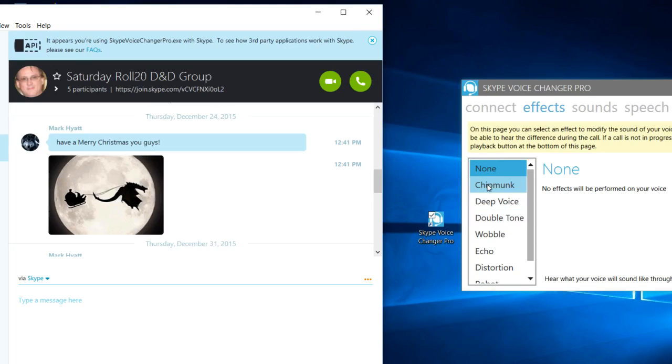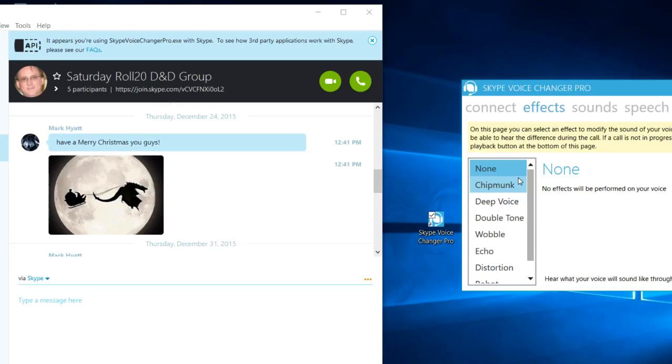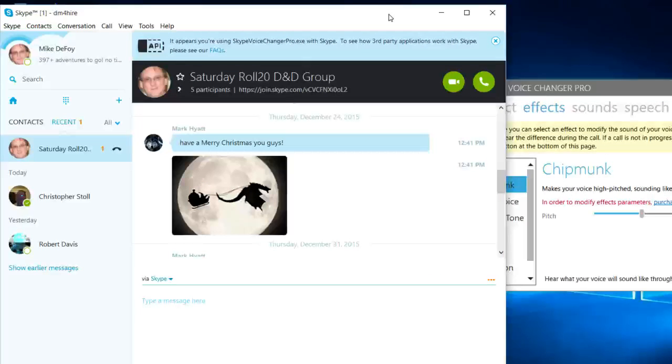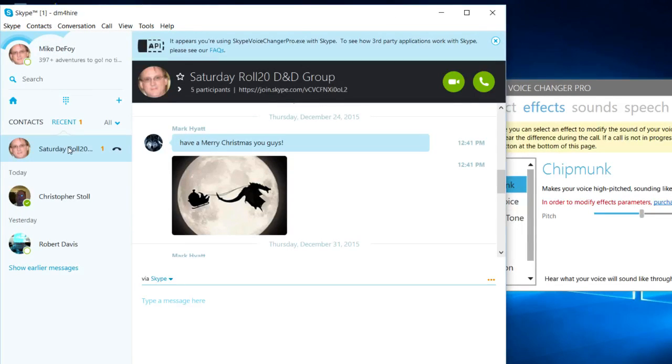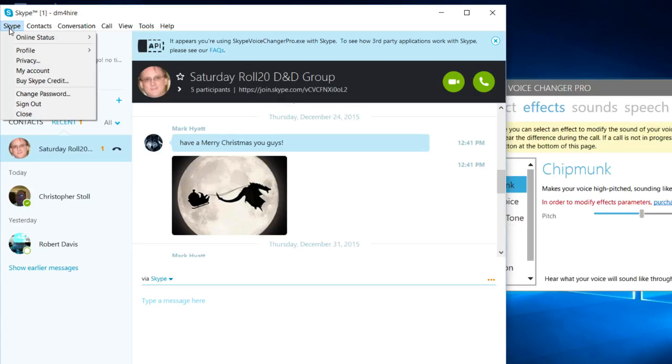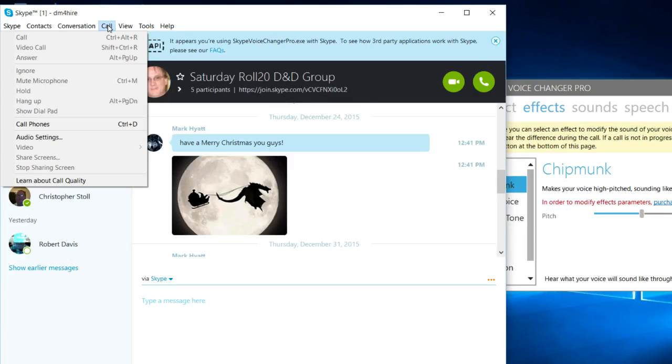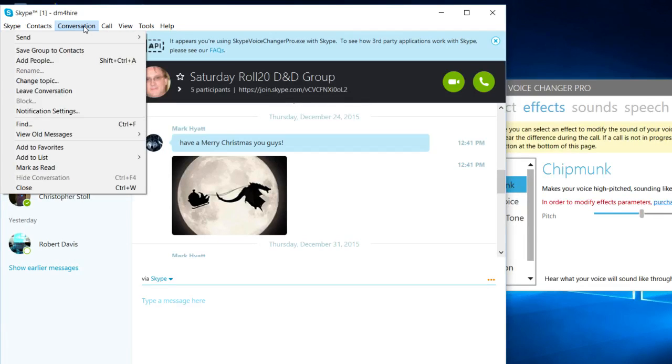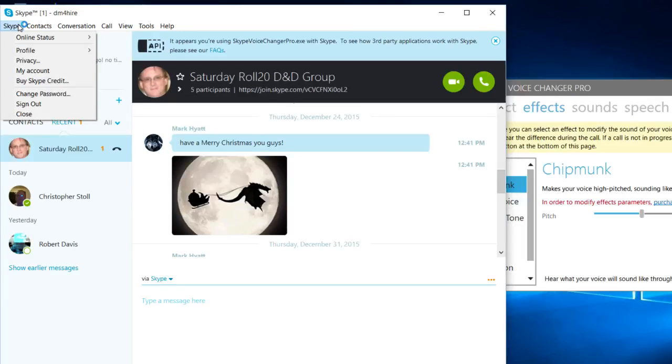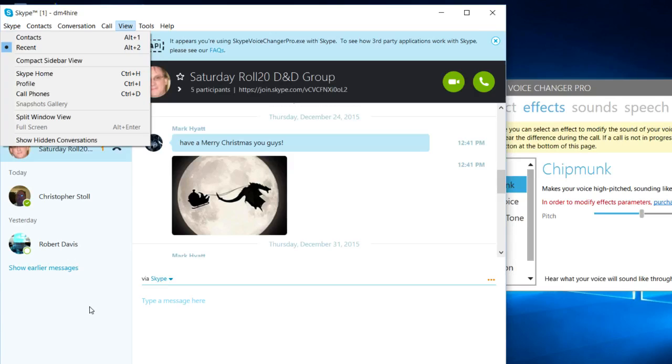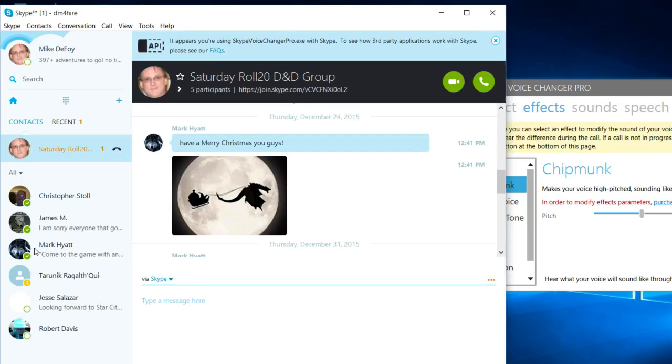When you select these things I don't believe you'll hear anything. If I click this I don't hear anything, I just hear myself. The way you can hear yourself, if I remember correctly, is you can call Skype. You can do like a test thing, it's somewhere in here. Bear with me.